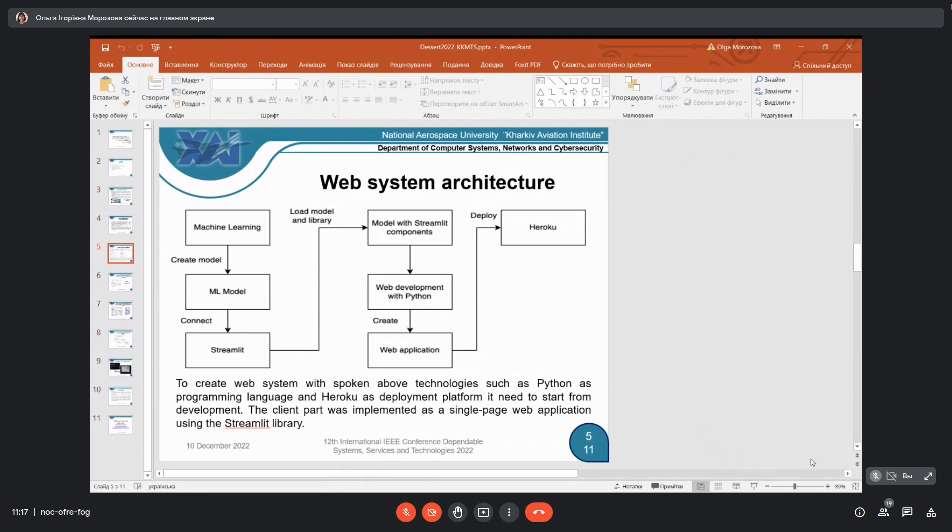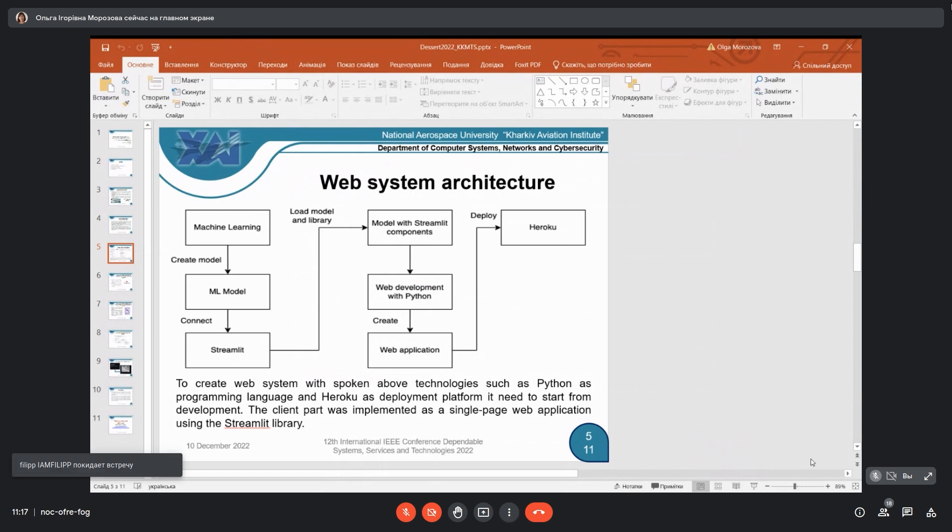We create a model connected by Streamlit, then we load model and library. After that, we made web development with use of Python. This is what everything was used for creating a web application, and for deploying this web application, we use technology Heroku.